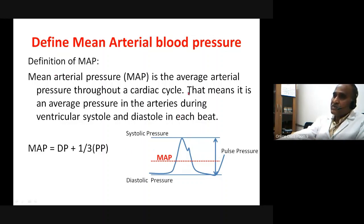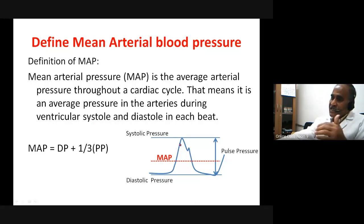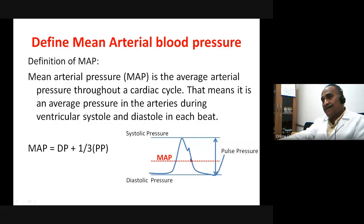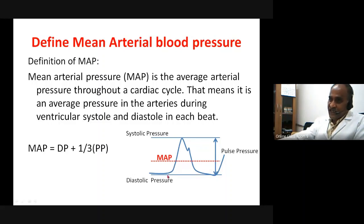So the average pressure in the arteries during ventricular systole and diastole — ventricular systole is this period, diastole is this period. To take the average, you should take the area under this curve, and after taking the area under this curve you have to take half of it. That would be the average pressure. It is an integrated area under this triangular curve. So the mean arterial pressure lies near the diastolic pressure, as shown by the dotted line.